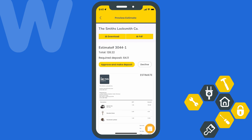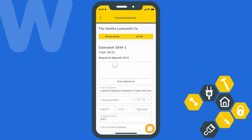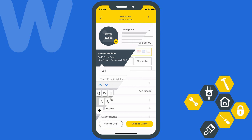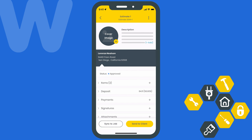Here's a quick look at what your client will see on the Workiz client portal if they open the estimate on their mobile device. They'll have the chance to review the estimate, approve it, provide a signature, and make a deposit.